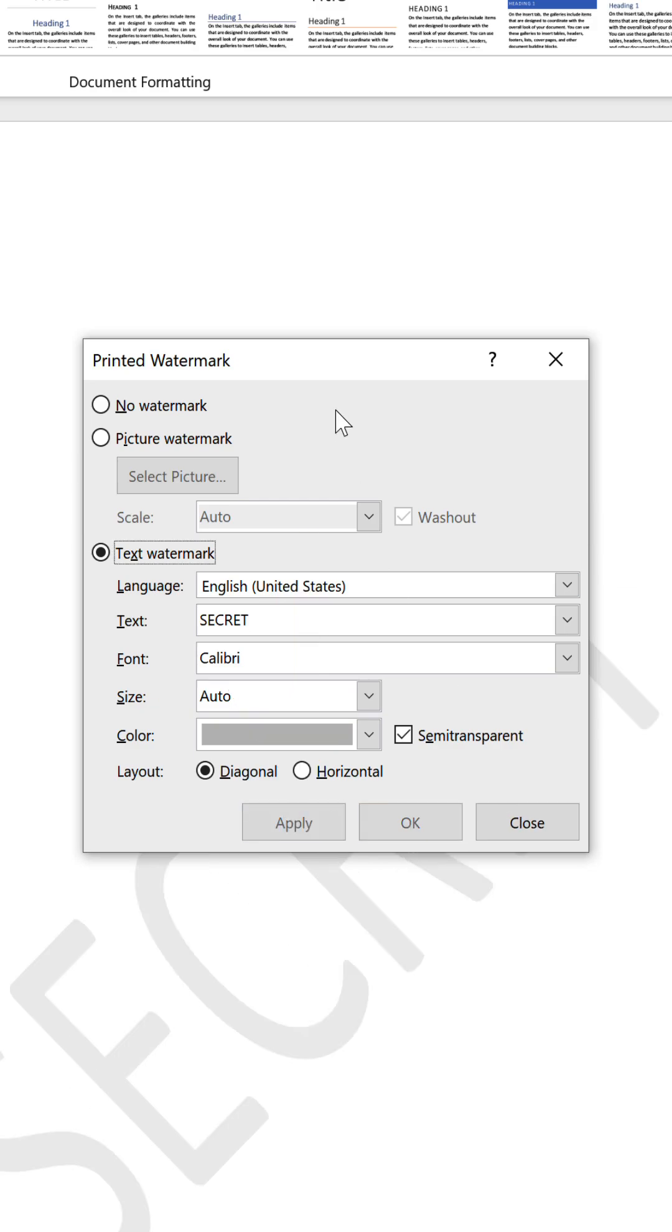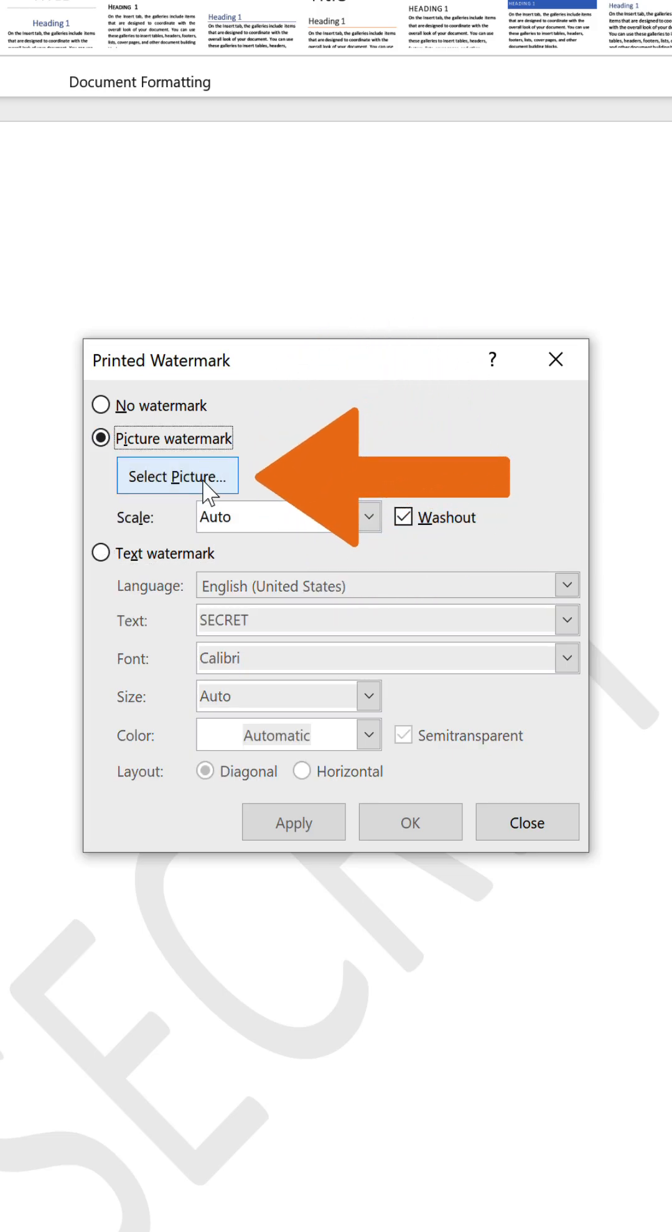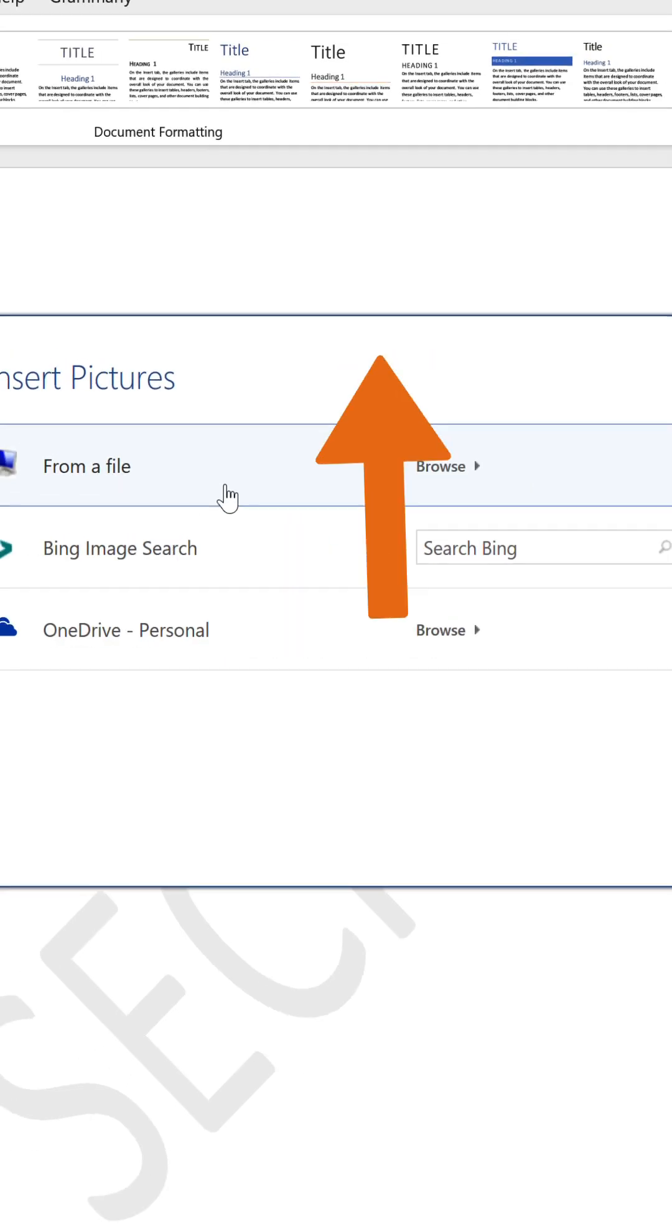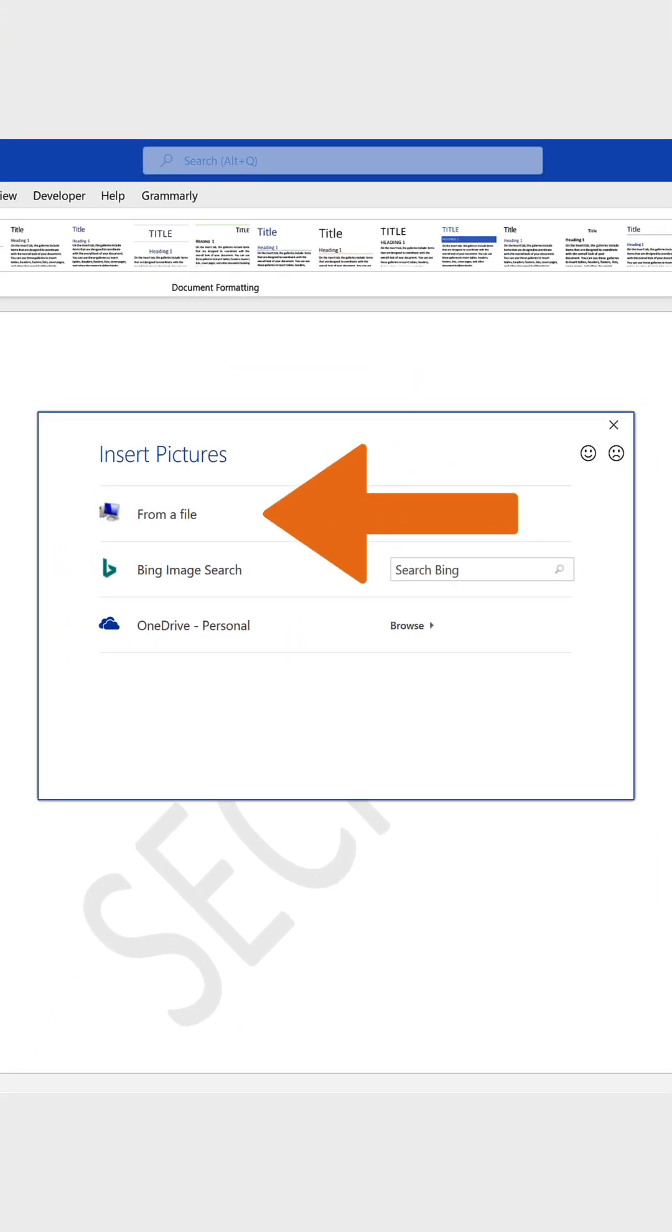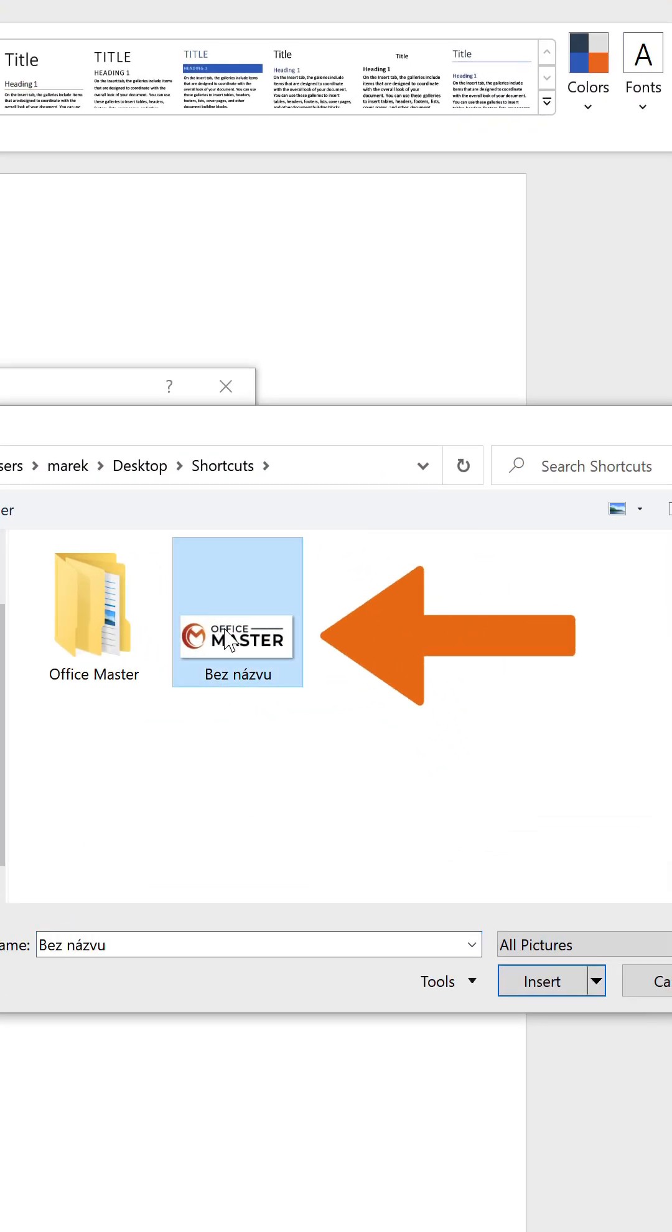If you want to use a picture as a watermark, select the Picture Watermark option, and then click the Select Picture option. We will use our Office Master logo from the computer storage.